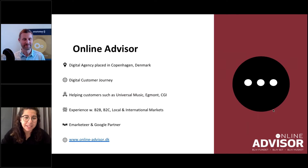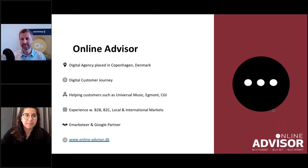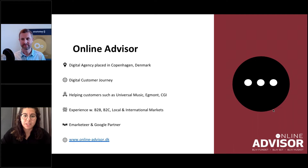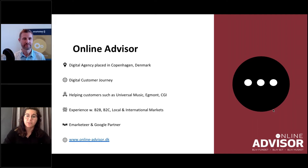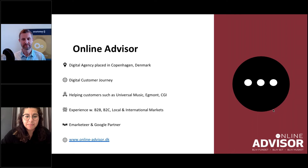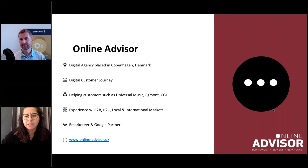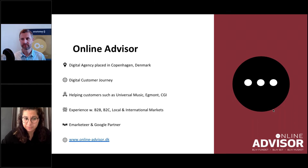First of all, I'd like to talk a little bit about what company I'm coming from. We are based in Copenhagen. What we do is we help our customers with their digital customer journey by helping them to be found, to be seen, and to be remembered. We do that by doing some SEO, some ads, website designing, email marketing, and remarketing. We have clients such as Universal Music, Egmont, and CGI, and experience with B2B, B2C, and local and international markets such as the Nordic markets.